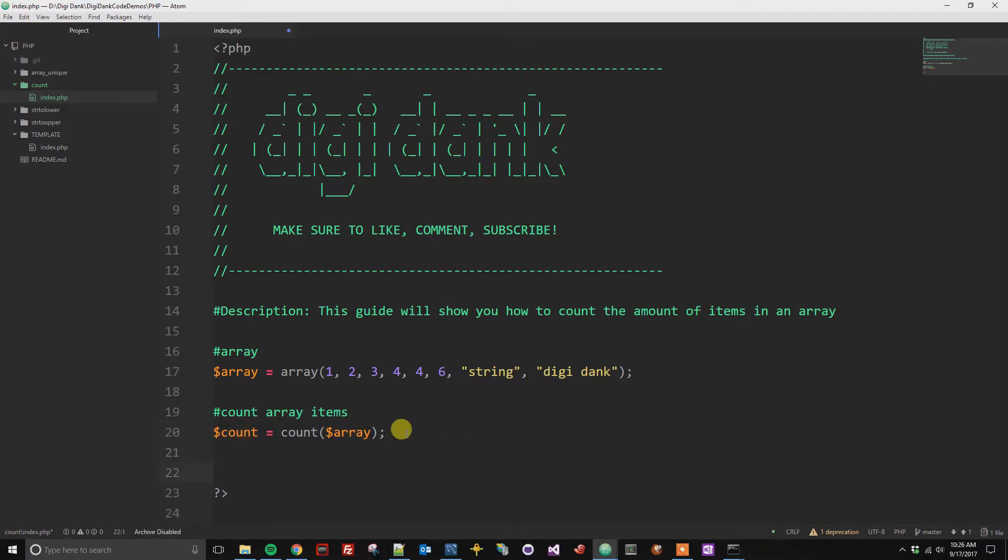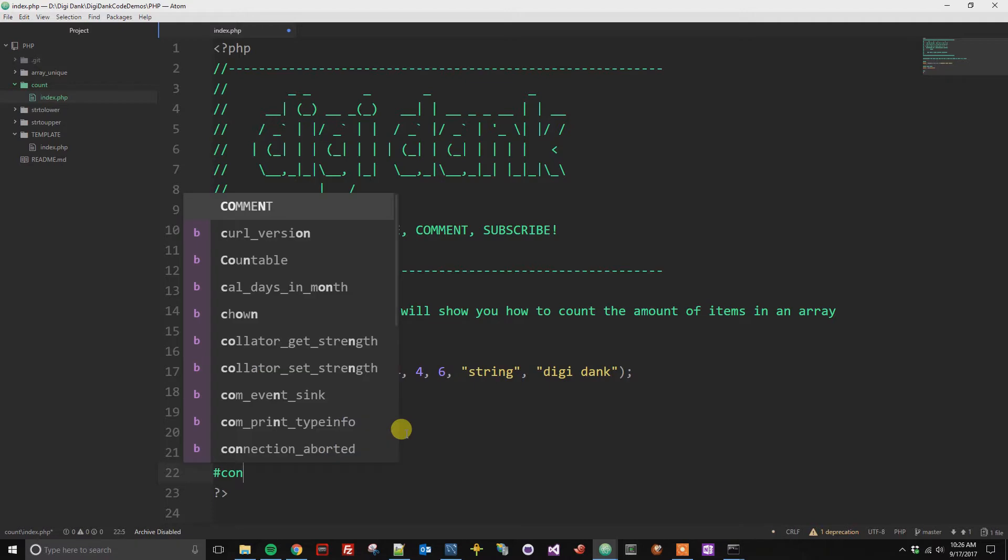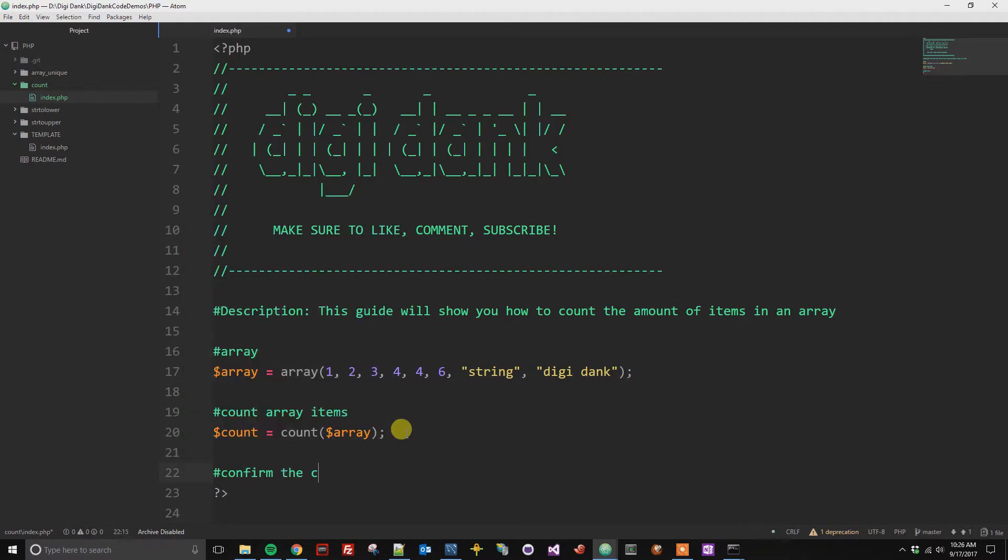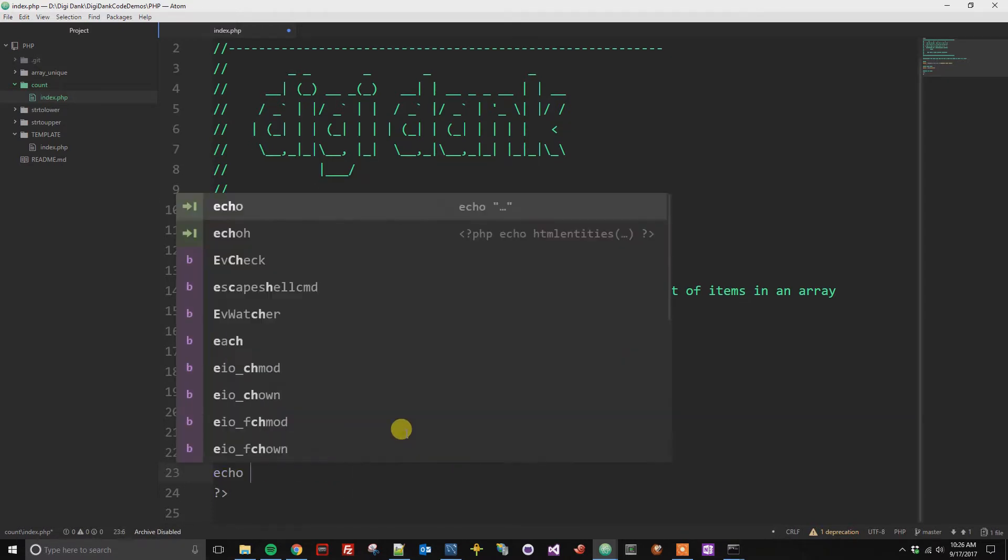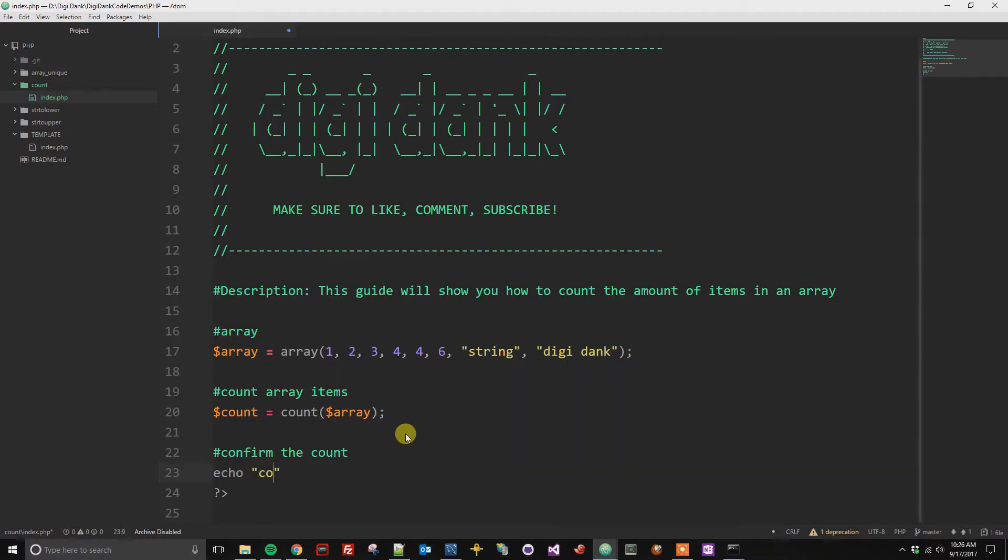And to prove that we are just going to confirm it by echoing the count.